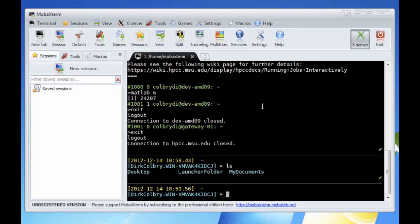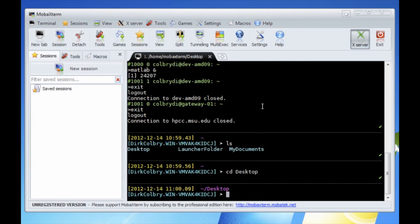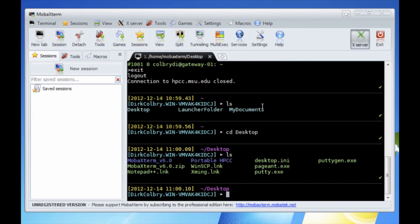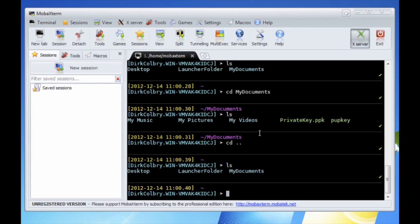You can list what files are in your local directory. You can see if I do an ls I see my desktop, a launch folder, my documents. If I want to go to my desktop for example, those are the files that are currently on my desktop.